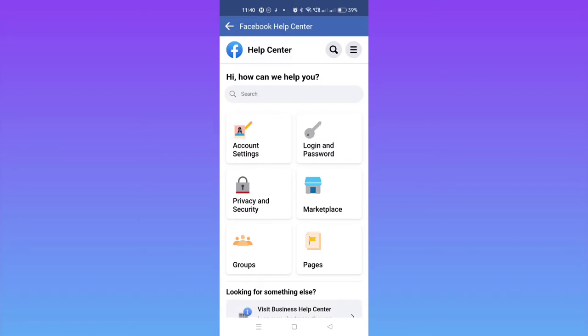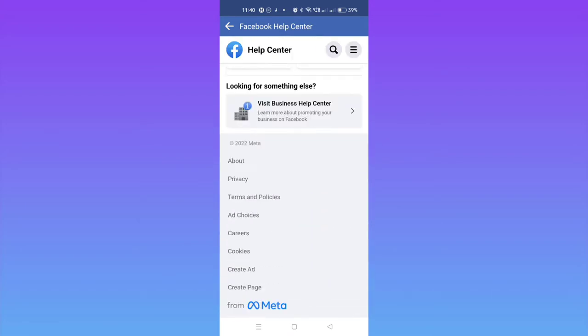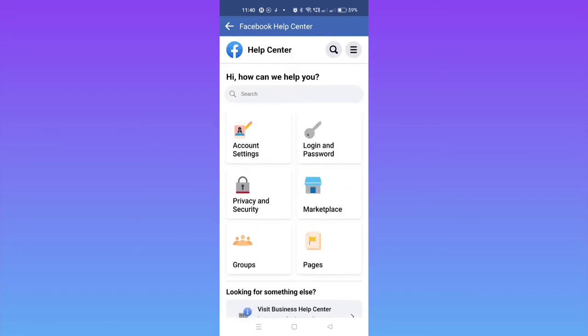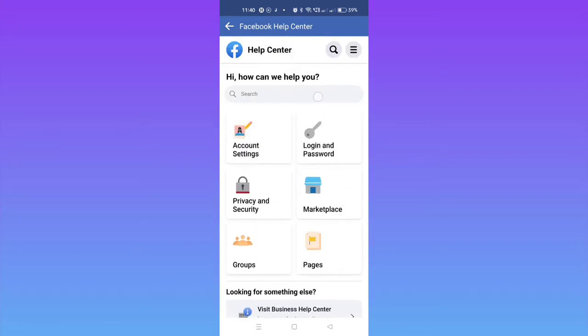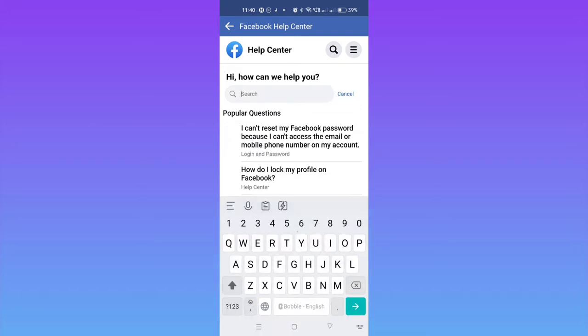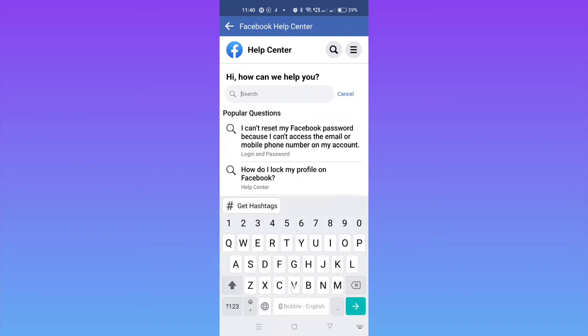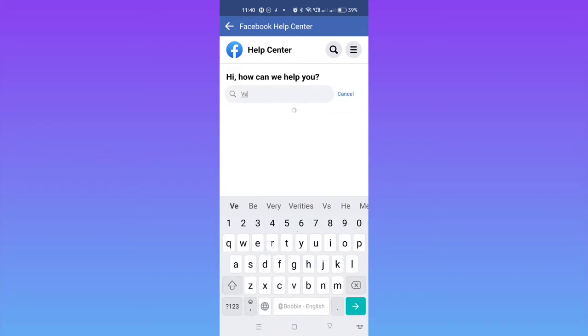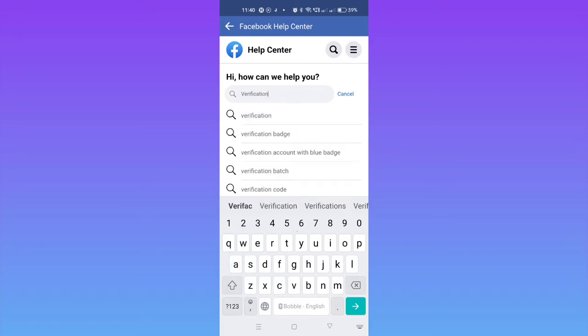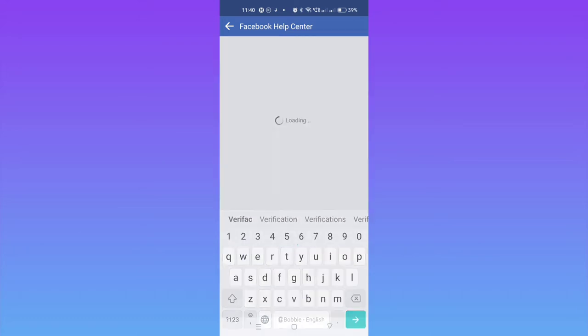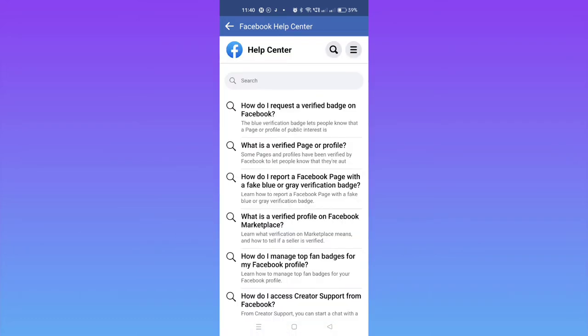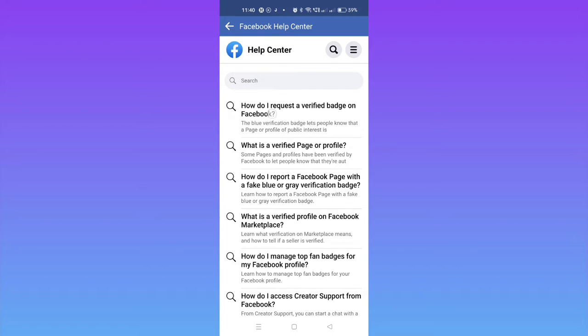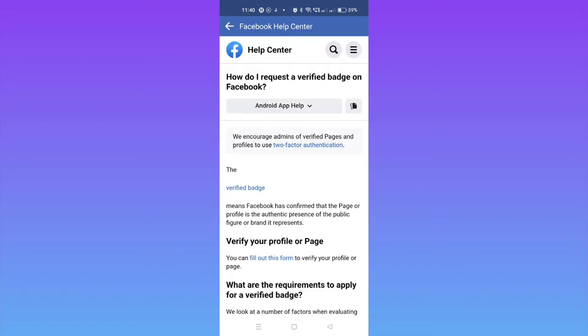This interface will pop up. There will be some options like 'How do I request a verified badge on Facebook' and 'What is a verified badge.' What you need to do is click the first option here. Just tap on the first option, and then you can read out the terms and conditions.